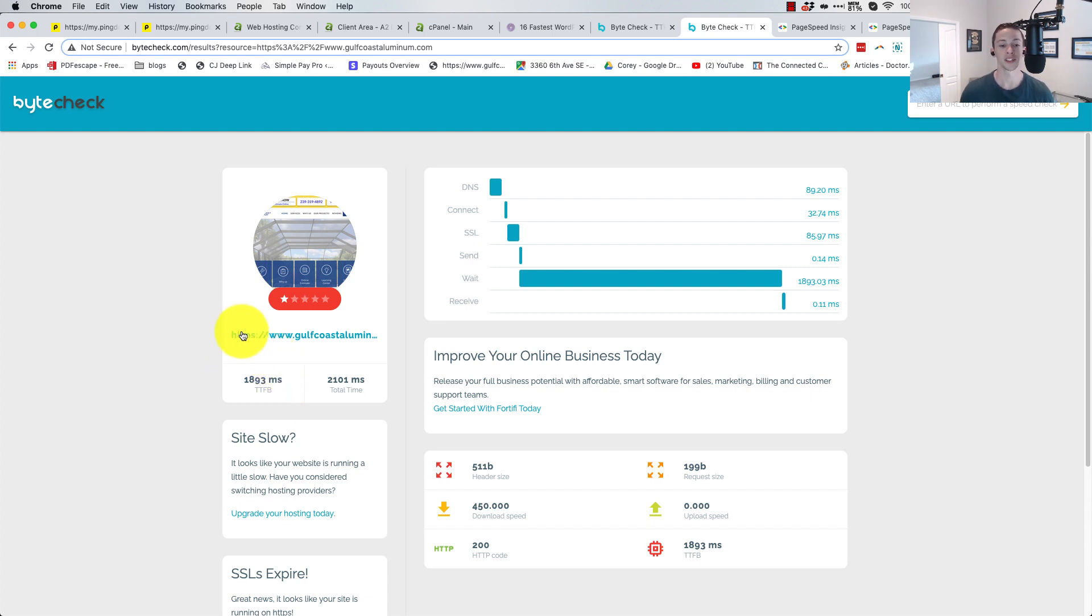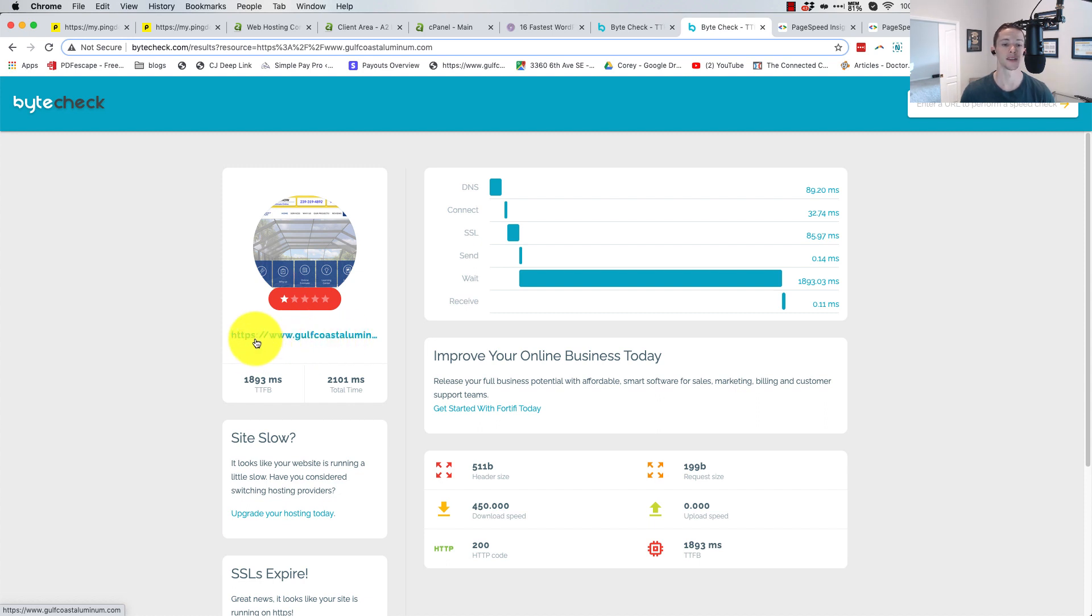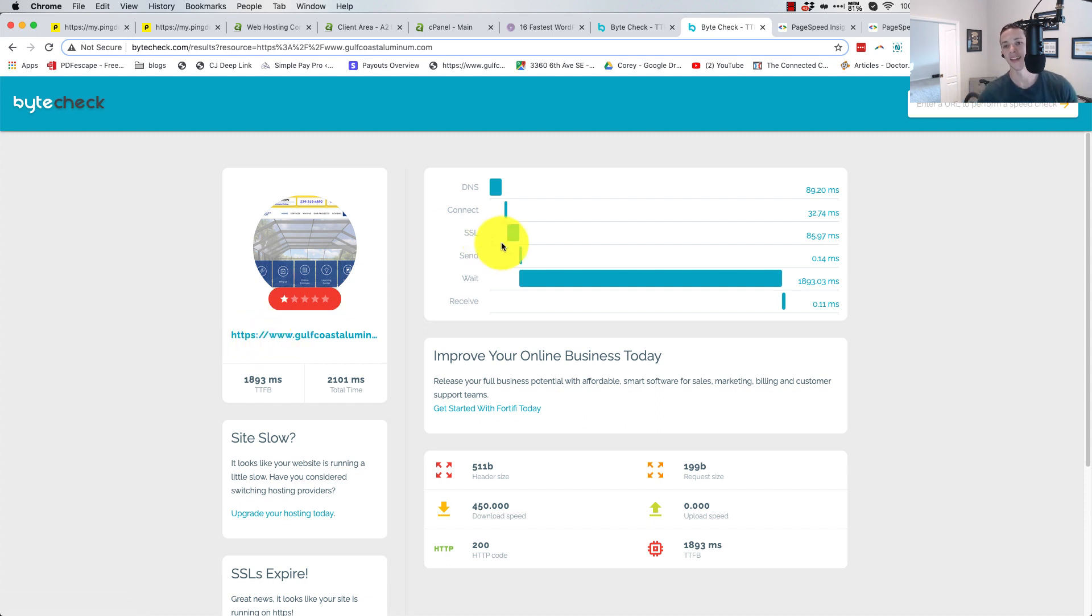And this is the base URL too, so it's not getting redirected around. Like if you just did HTTP and then Gulf Coast Aluminum, it would have to redirect to the www and then to the secure URL in some order, right? This is right to the base URL.